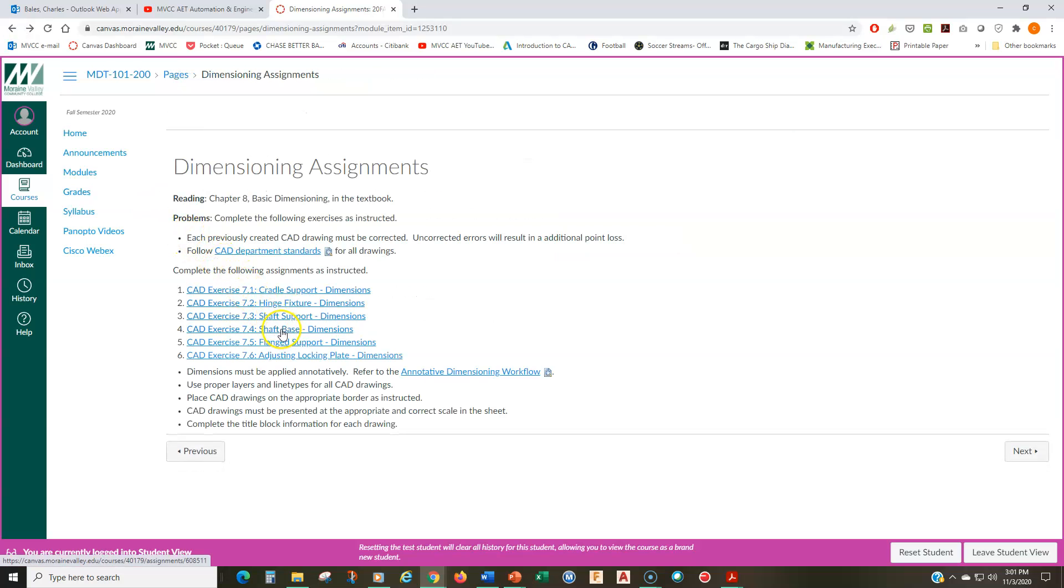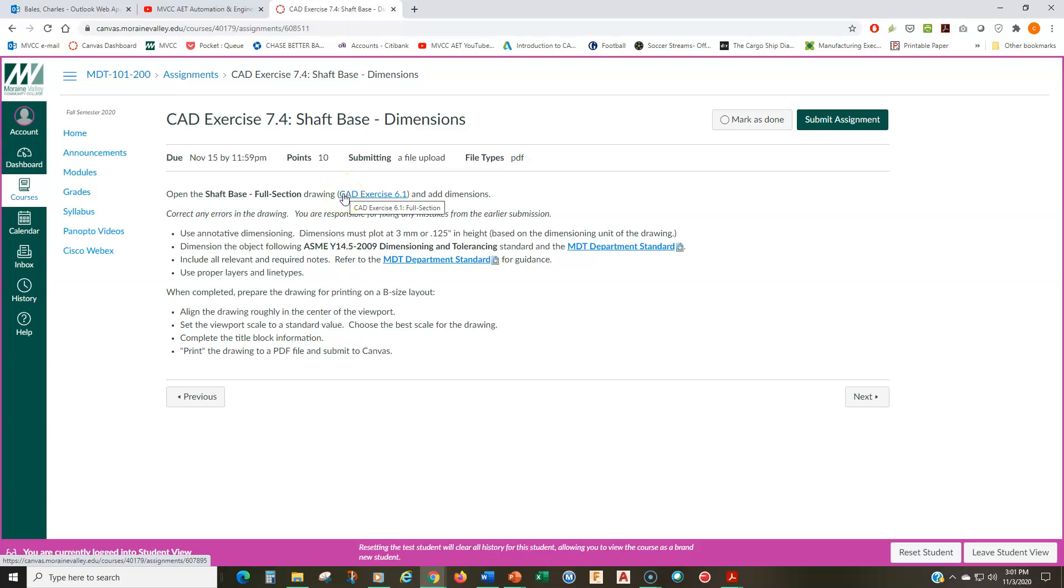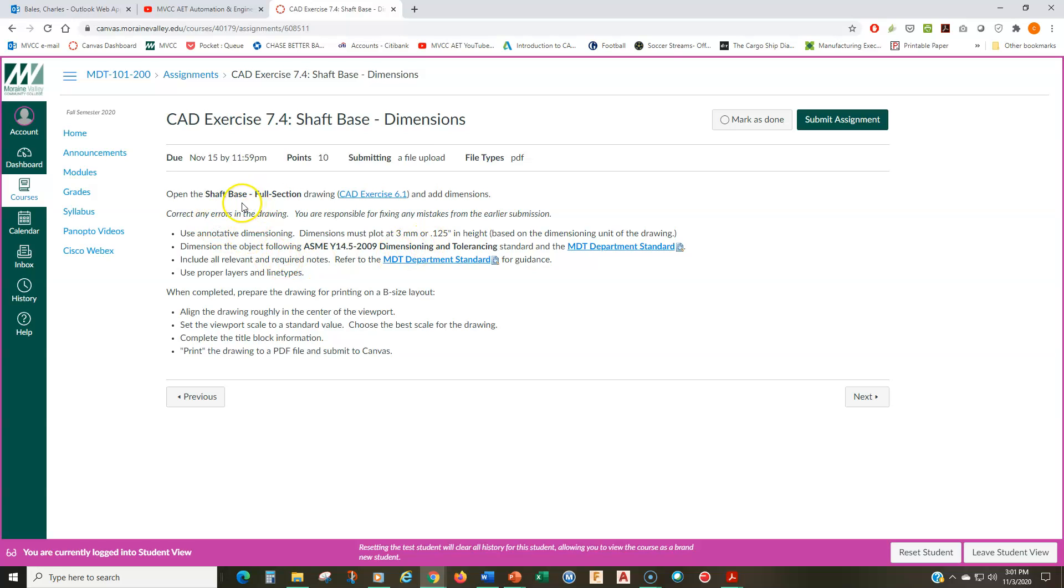The shaft base is from this latest module of section views, module six. And it's the full section drawing, the first drawing in that set. So you're going to be correcting that and then adding dimensions to that.